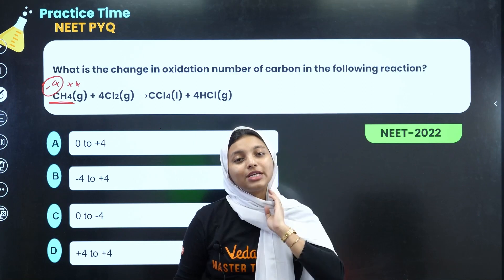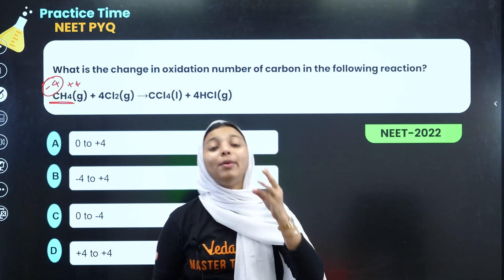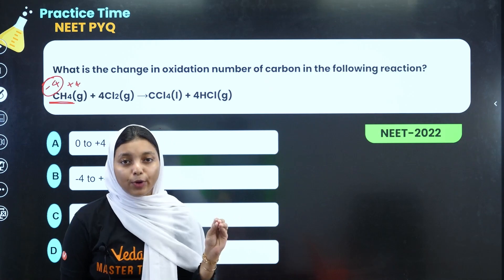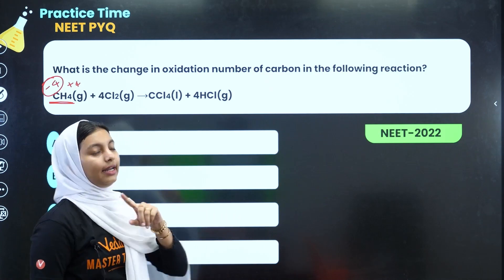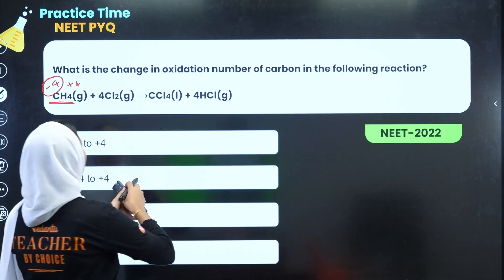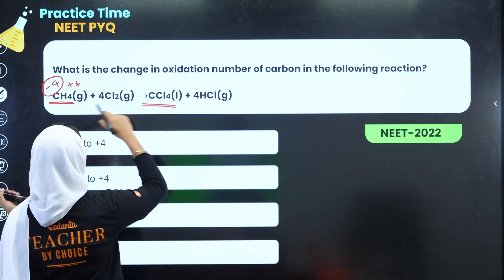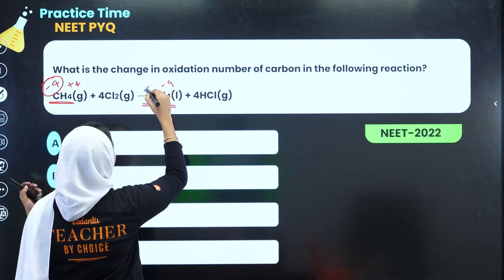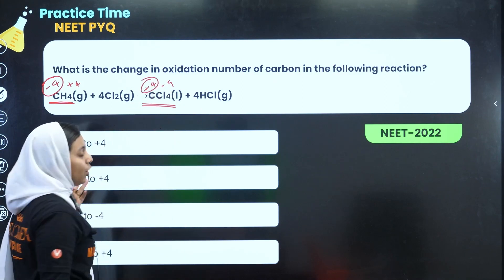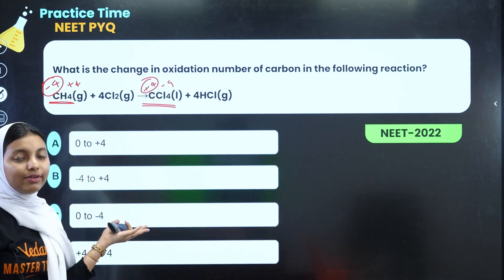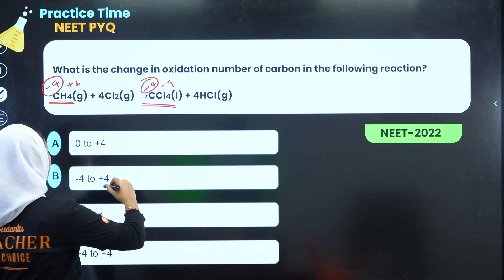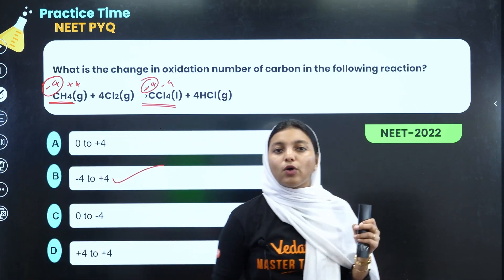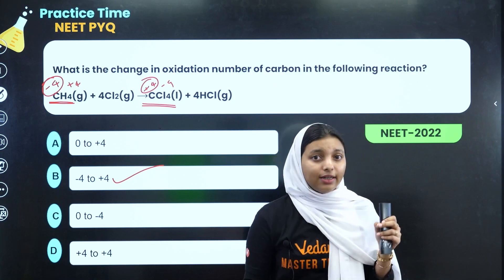Hydrogen has a positive charge as the first element. Next, in CCl4, chlorine has an oxidation state of minus 1, and with 4 chlorines that gives minus 4 total, so carbon is plus 4. The oxidation number of carbon changes from minus 4 to plus 4.